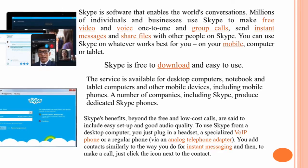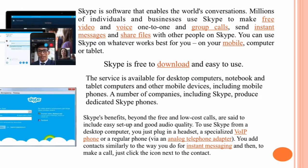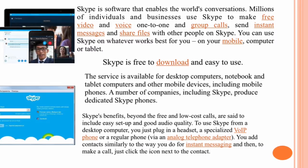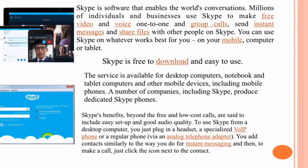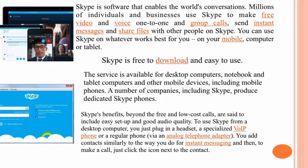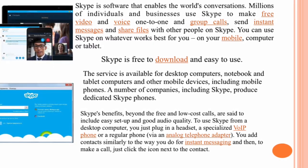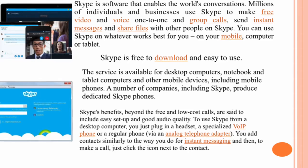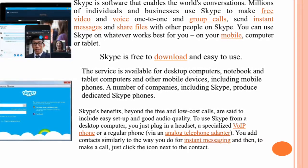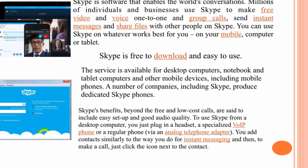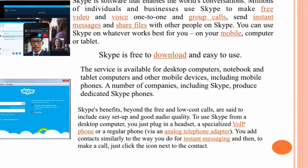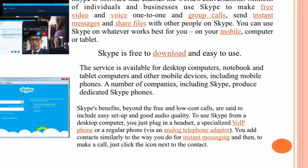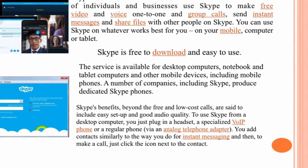Skype is software that enables the world's conversations. Millions of individuals and businesses use Skype to make free video and voice one-to-one and group calls, send instant messages, and share files. You can use Skype on whatever works best — your mobile, computer, or tablet. Skype is free to download and easy to use, available for desktop computers, notebooks, tablets, and mobile phones. To use Skype from a desktop computer, you plug in a headset, a specialized VoIP phone, or a regular phone, add contacts, and click the icon next to a contact to make a call.